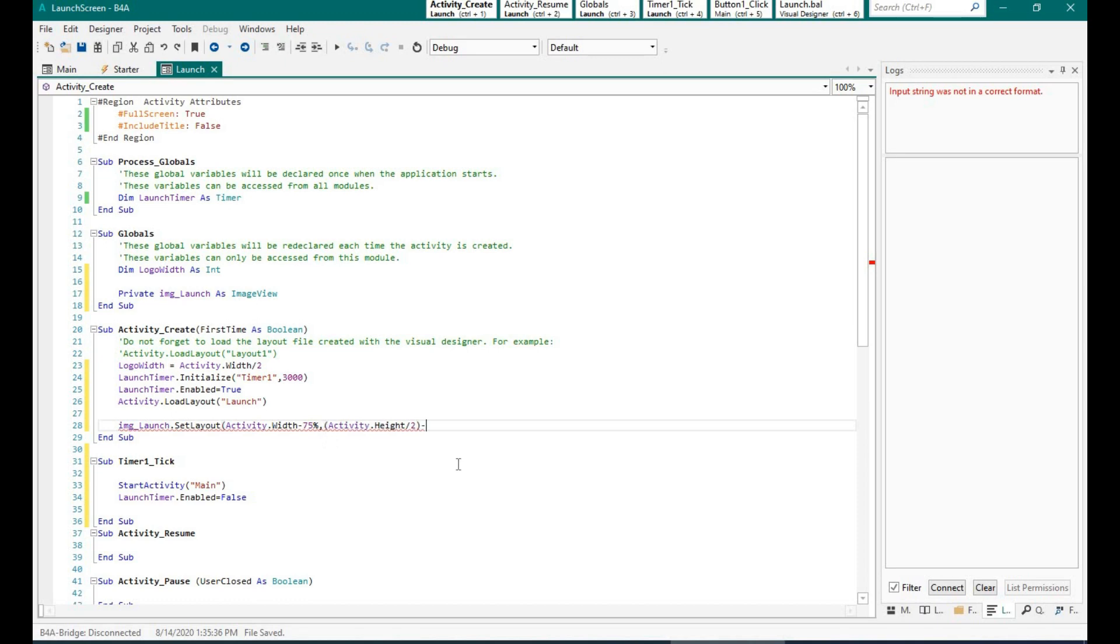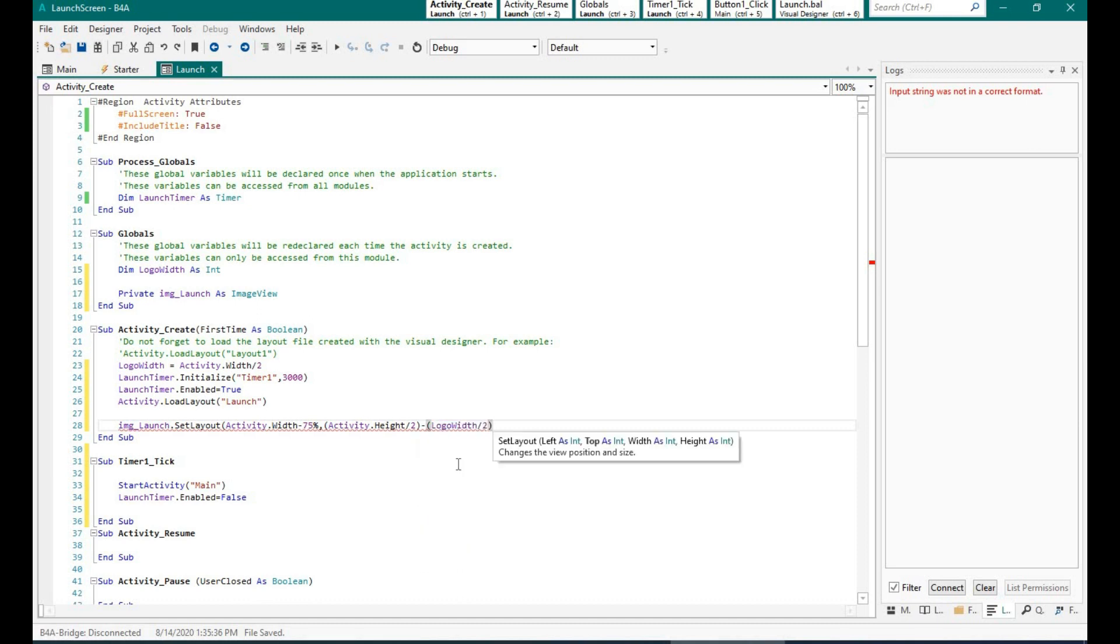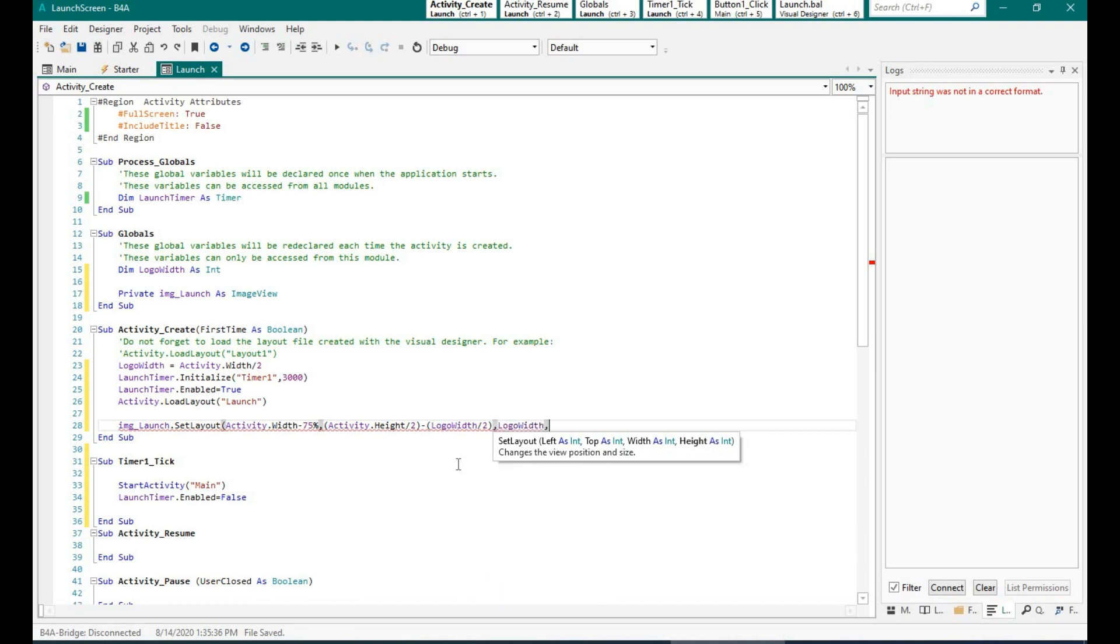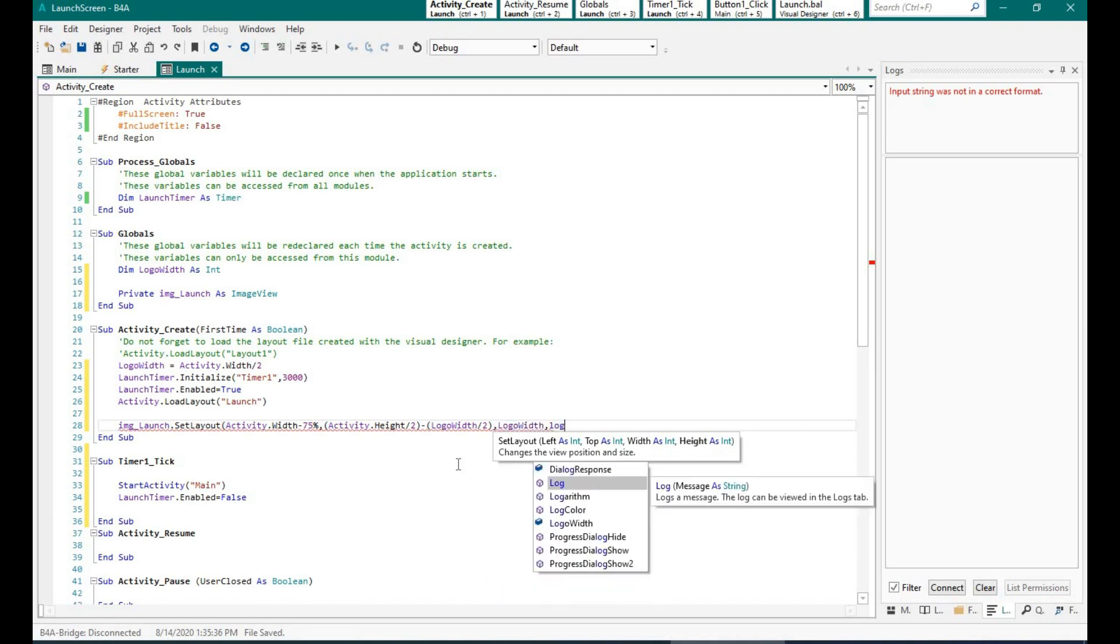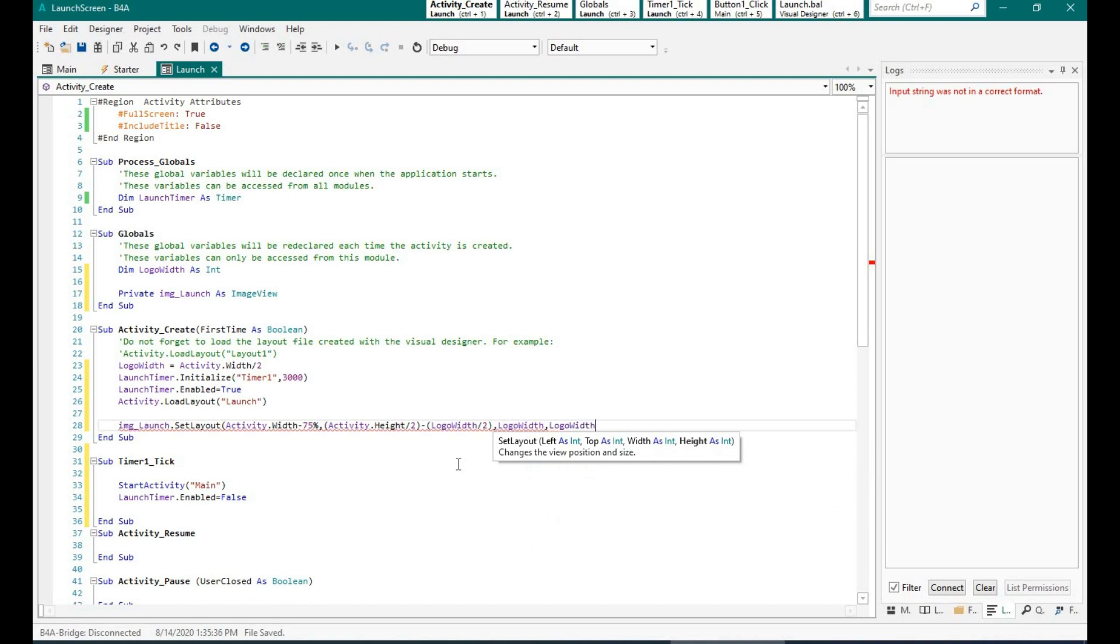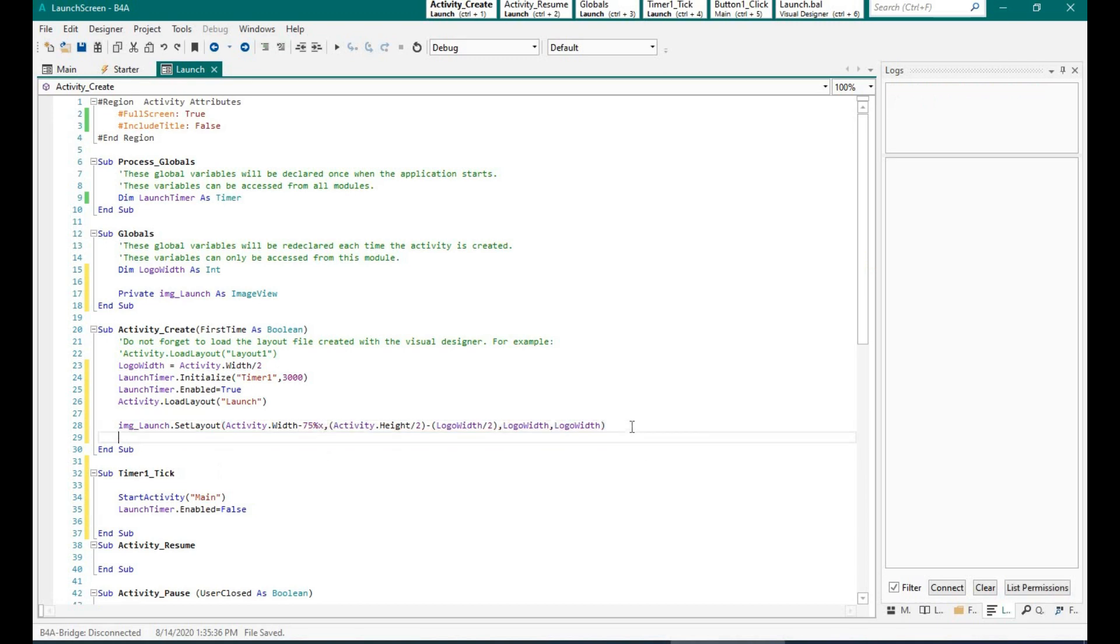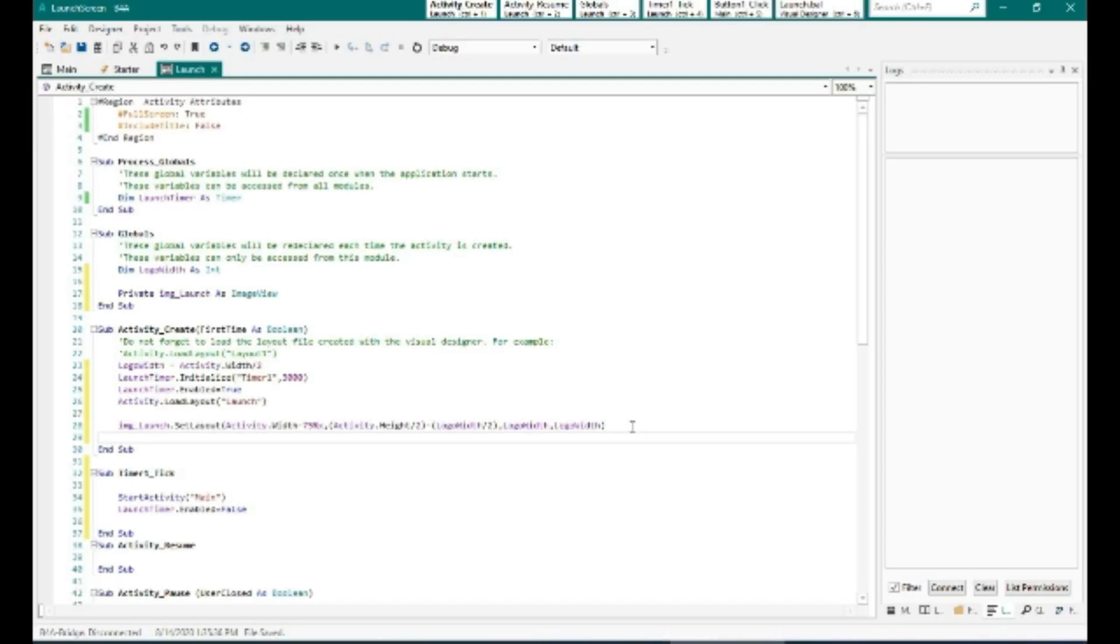Okay, so what I have done is I am making the image appear right at the center. Now we know that the width of the image is half the width of the activity screen. Okay, so that means what I am doing is the X would be activity minus 75 percent, which means that the image will start from the 25th percentage of the screen, and that will go on for the next 50 percent. That is the half of the screen.